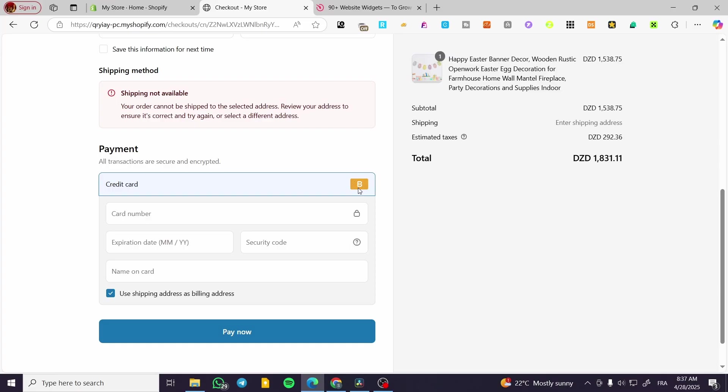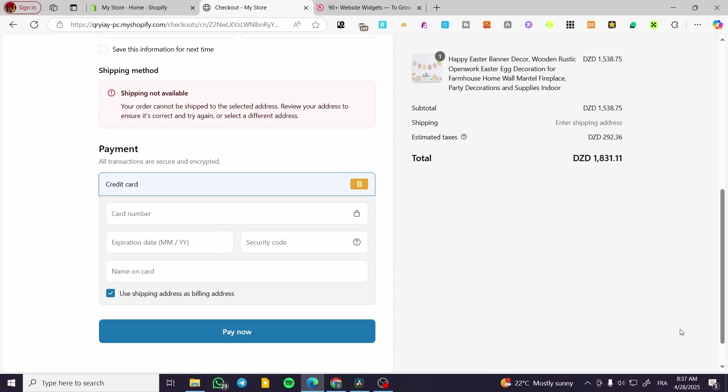And as you can see we have the B for the bogus which is going to be in here. So basically you are going to set up the card number, any card number, and you can go ahead and add here whatever you want.